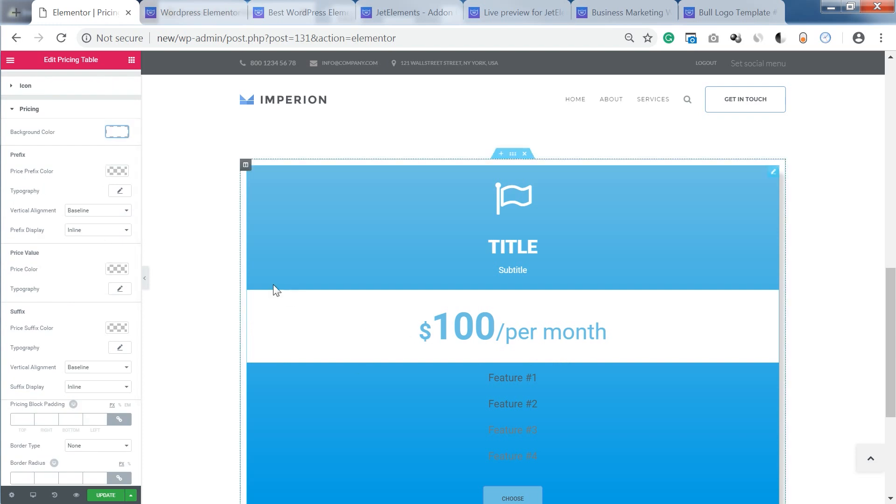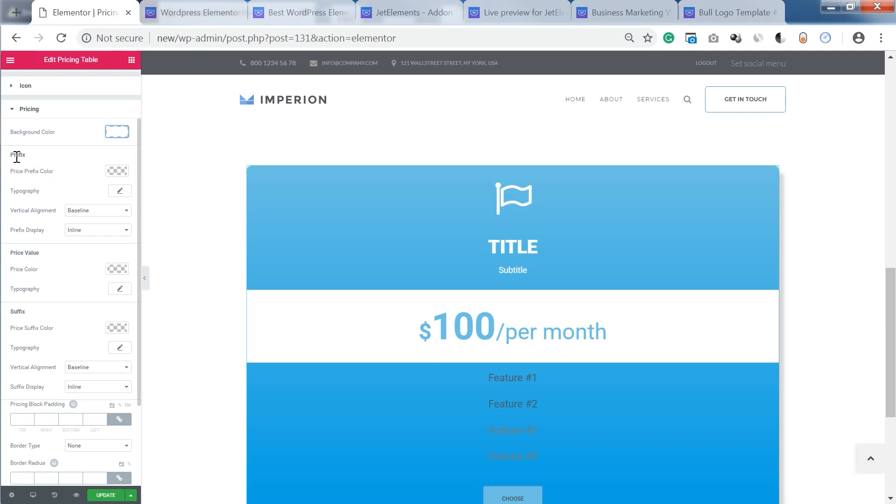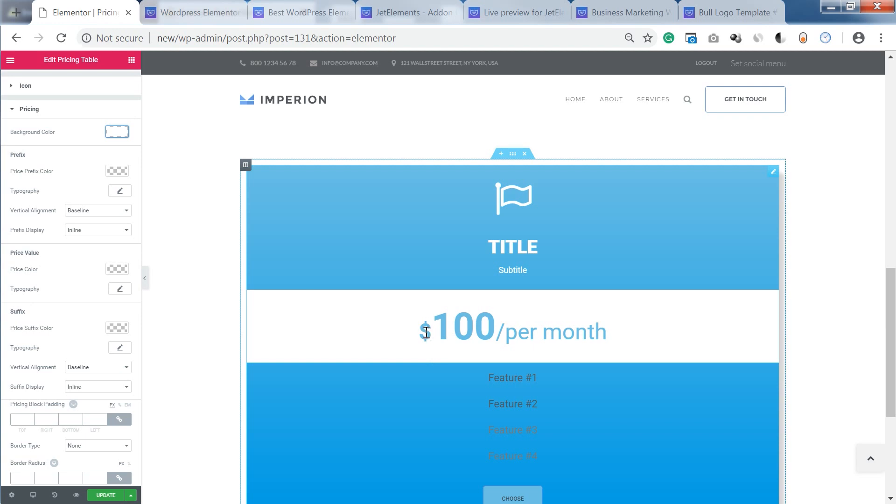So in this case your price consists of three parts. It's a prefix, price value and suffix. Prefix meaning the sign of the currency that you are using. Then the value and then per month is going to be as a suffix.